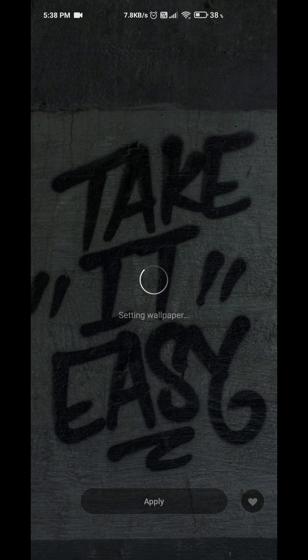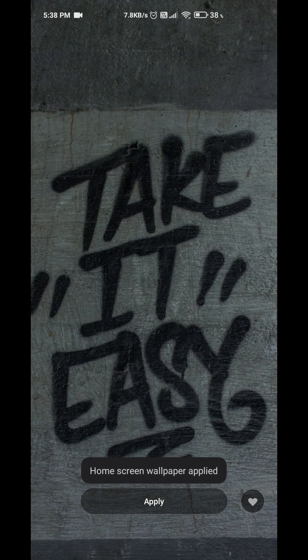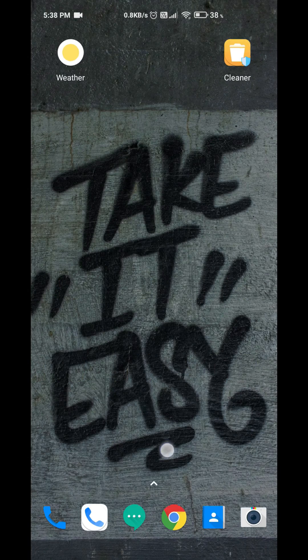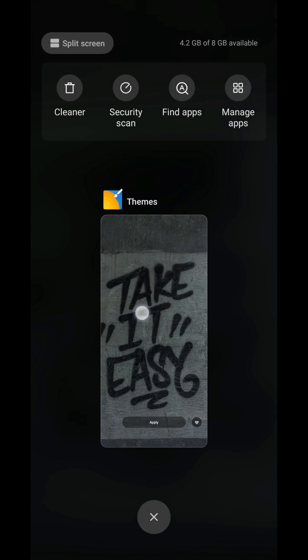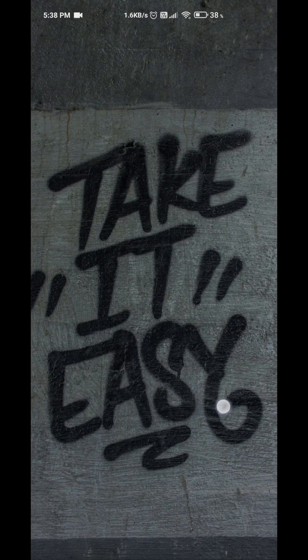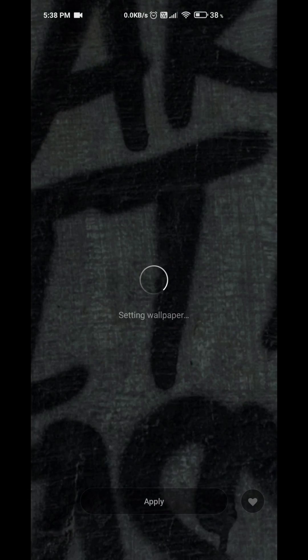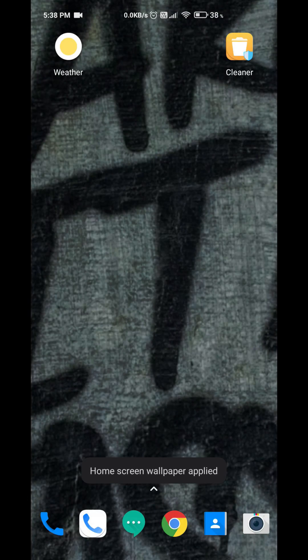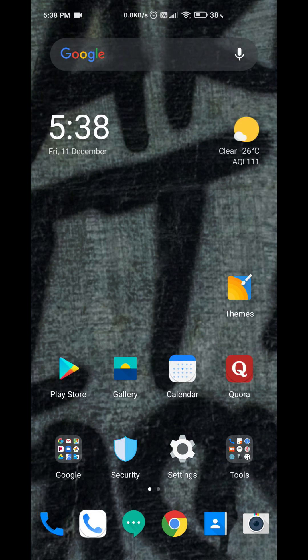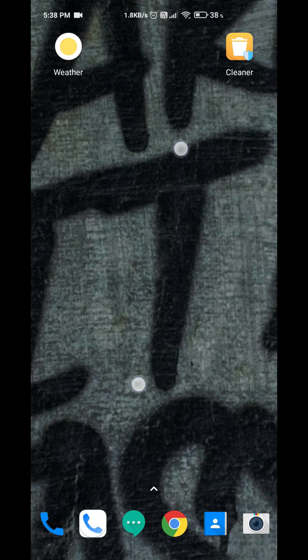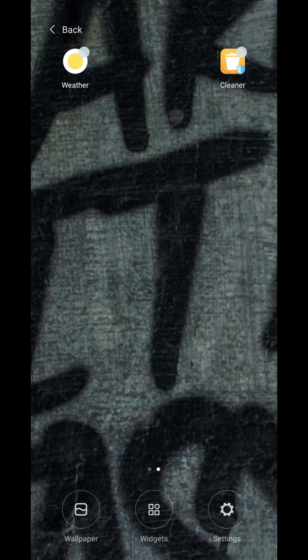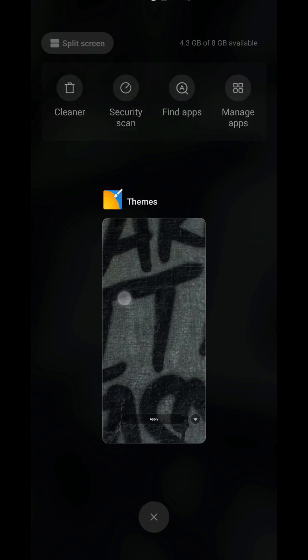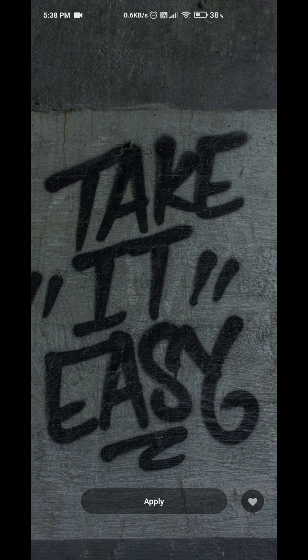But for home screen only, it will be showing as a zoomed wallpaper. Something like this, the wallpaper will be zoomed like this and it will be set as a home screen wallpaper. But actually we will not zoom anything, we will set a normal wallpaper but it will be shown as zoomed wallpaper.